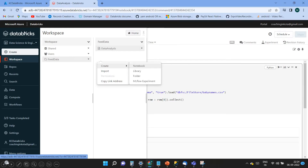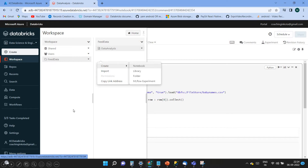Let's create a job. This is the environment where we have the workspace — the Databricks workspace. You may have the question: what is the Databricks workspace? It is an environment for accessing all of your Databricks assets like objects, notebooks, libraries, folders, clusters, and jobs. That entire environment we call the workspace.